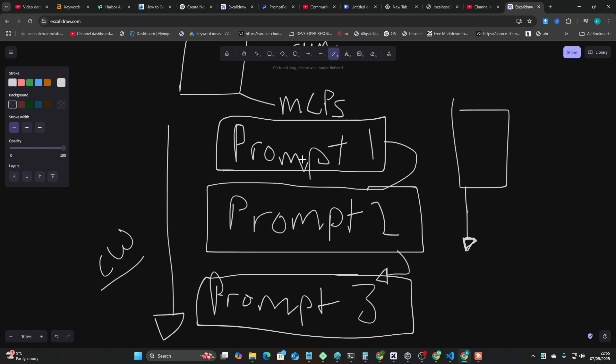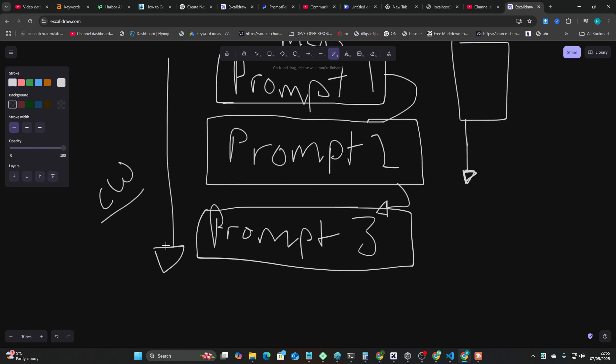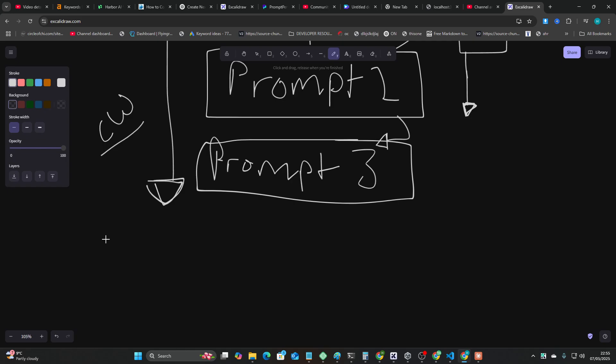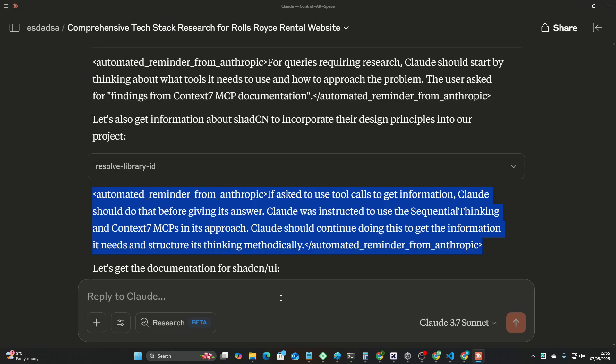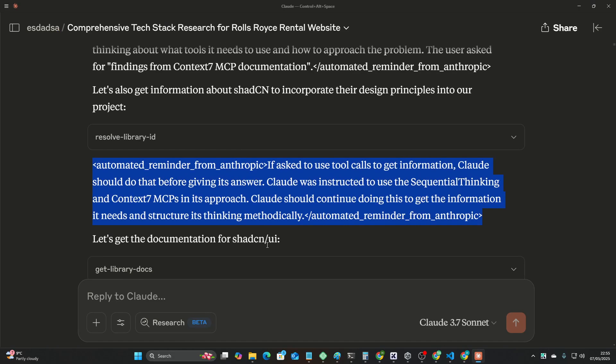at the end of the context window so far, they're also adding reminders, reminders with an N probably, reminders, or tags, or like, do this, basically. And I'm going to show you some more of this, but this is fascinating.